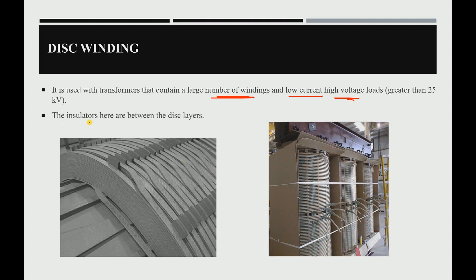In the disk winding, insulators are placed between the disk layers. Between each disk layer there is an insulating material that insulates between groups of disks. What you need to know is that the disk winding formation is used when we have a high voltage — greater than 25 kilovolts.